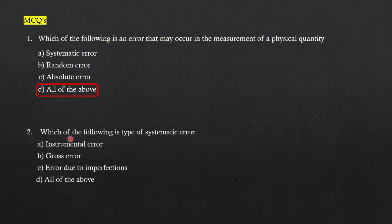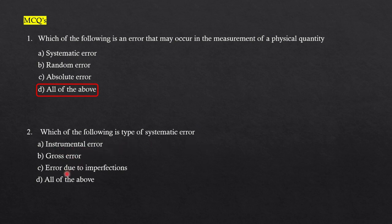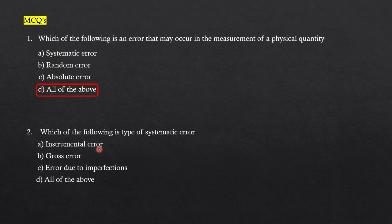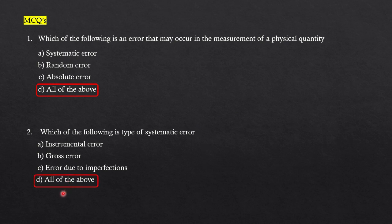Next question: which of the following is a type of systematic error? The options are instrumental error, gross error, error due to imperfections, and all of the above. Systematic errors include three kinds: instrumental error, personal error, and method error. This gross error is nothing but the personal error. So we can say that option D is the correct answer, all of the above.